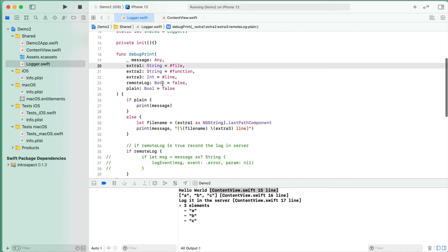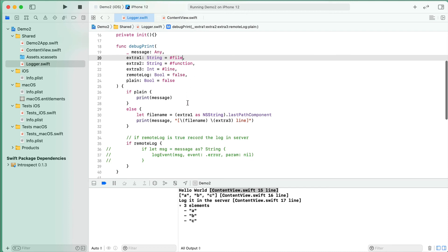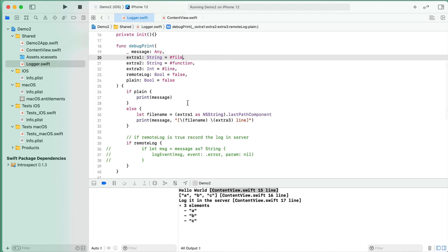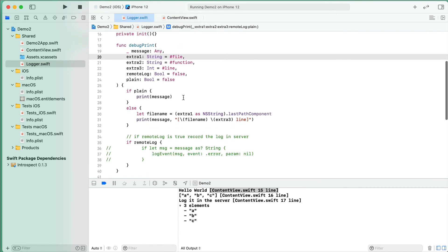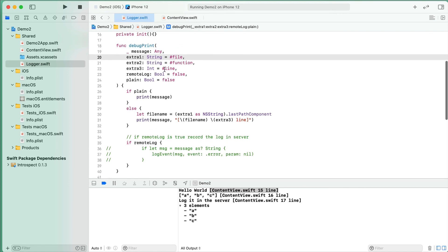For the second case, this is #function. If you need the calling function name, you can use this parameter, but recently we removed this from the function as we do not use it in our application. The third case, you see there is #line, so by this one we are getting the line number where the function is called.